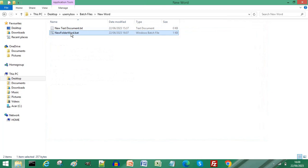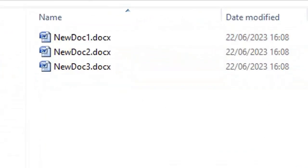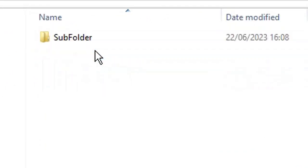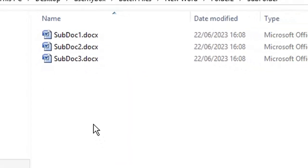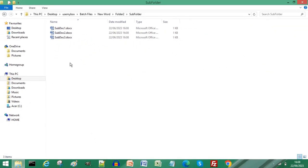And in Folder1 you have our Word documents, and in Folder2 you have our subfolder with our Word documents. Subscribe for more computer tips and hacks. Thanks for watching, bye bye.